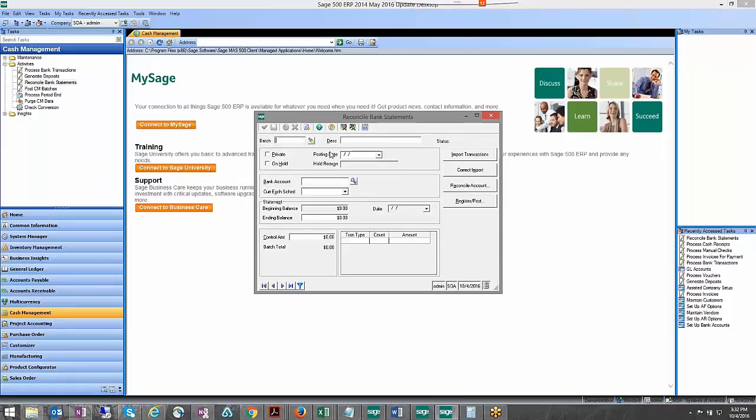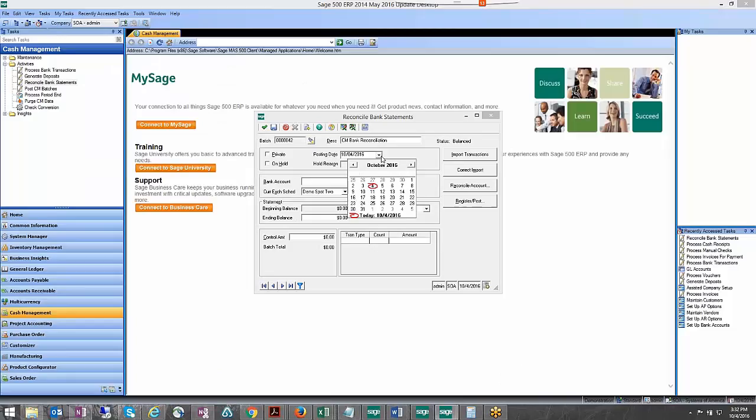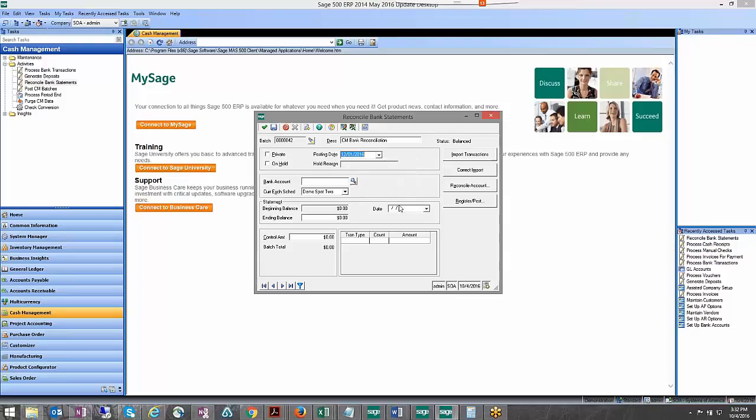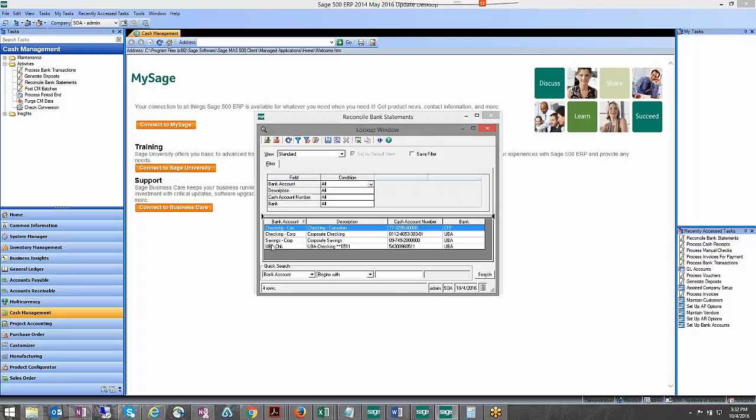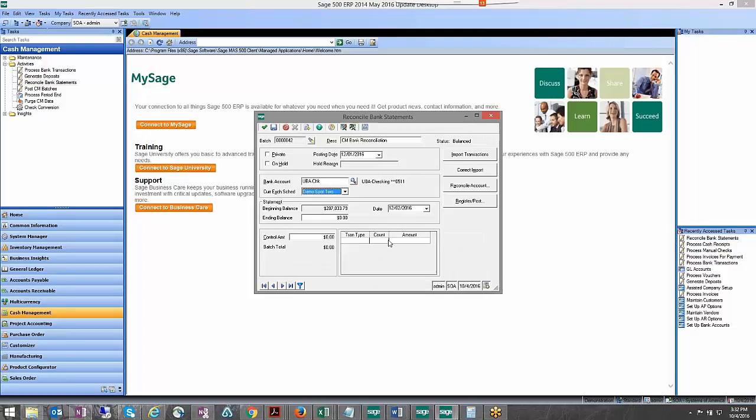Alright, so we can close this now. Let's go ahead and run this for the next statement date just to kind of take a peek on what's going to happen. So we said December 1st, we're going to pick that same bank account.